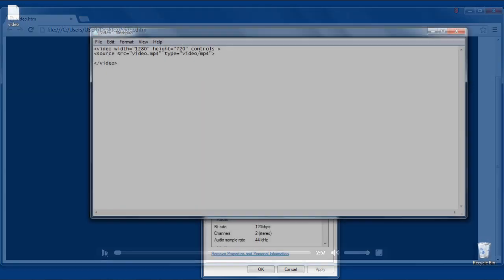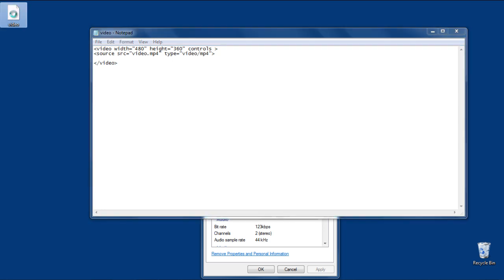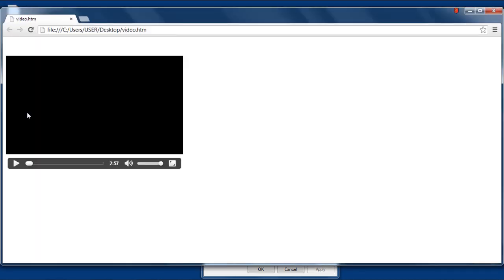You can always resize the dimensions of the video player according to your requirements by changing the width and height in the code. And that's it.